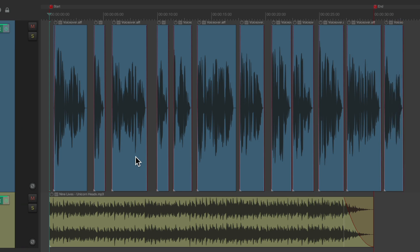So like I said, the voiceover runs too long. We need to compress it to fit the 30-second time range. The quickest and most useful way to do that is using Razor Editing.